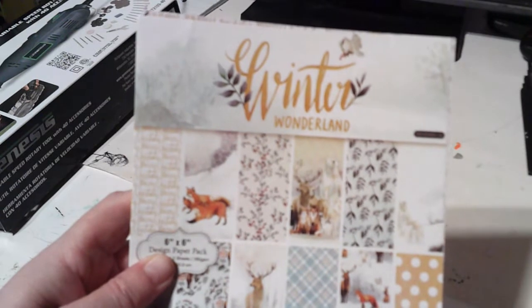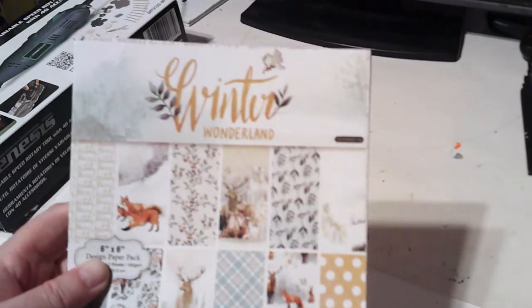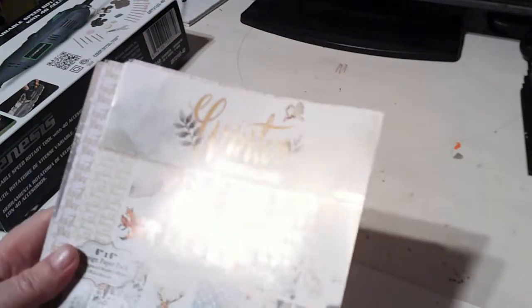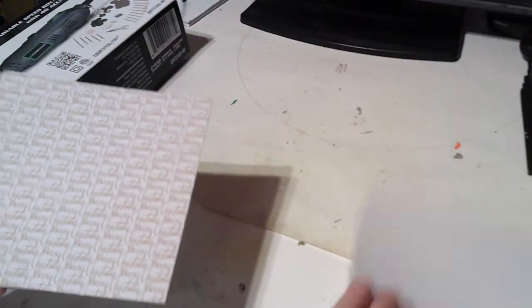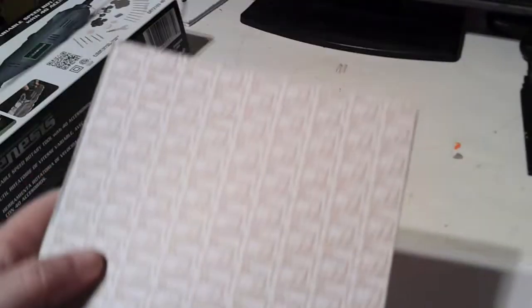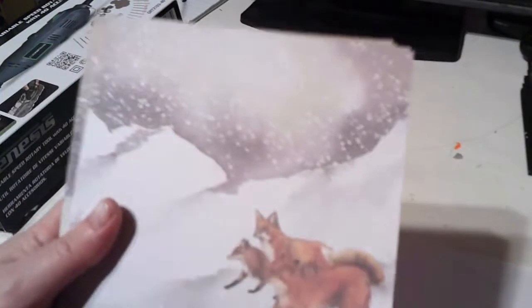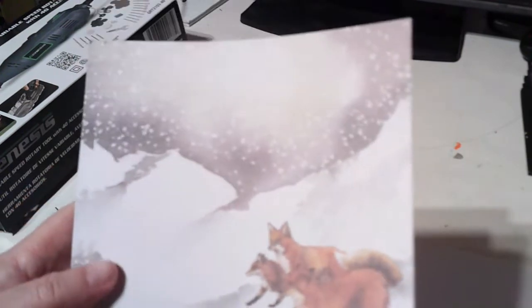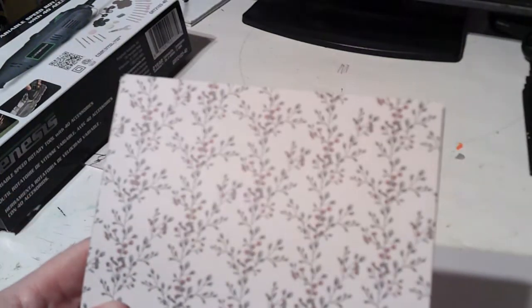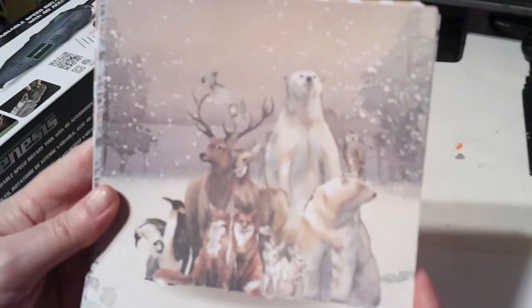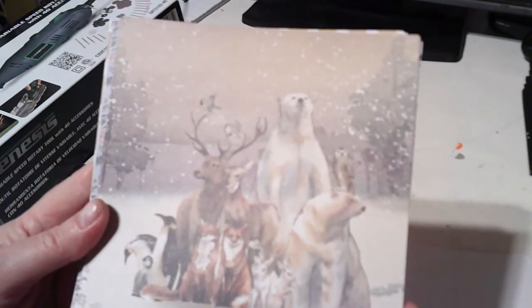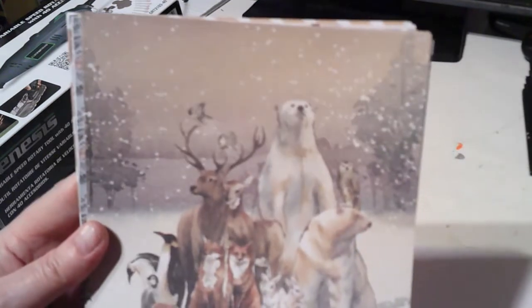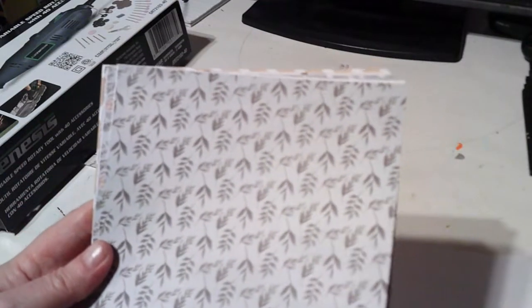One of the haul things is I got a winter wonderland paper pad. Excuse me, it's Merry Christmas. I'm still working on trying to get a decent camera. It's got some foxes in the snow, I get two pages of each, some holly, and this has got all kinds of polar bears, bunnies, foxes, penguins, and deer in the snow. I think that is so pretty, and some more greenery.